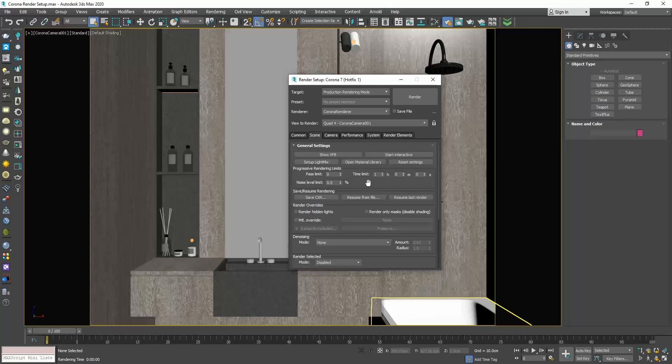While in the noise level limit field, we set the desired noise level. A good range of values to set here so that your render is clean is between 2 to 4. The lower you set it, the cleaner the image you will get, but at the same time, the longer it needs to be calculated. Personally, I set the noise level to 3.5%.